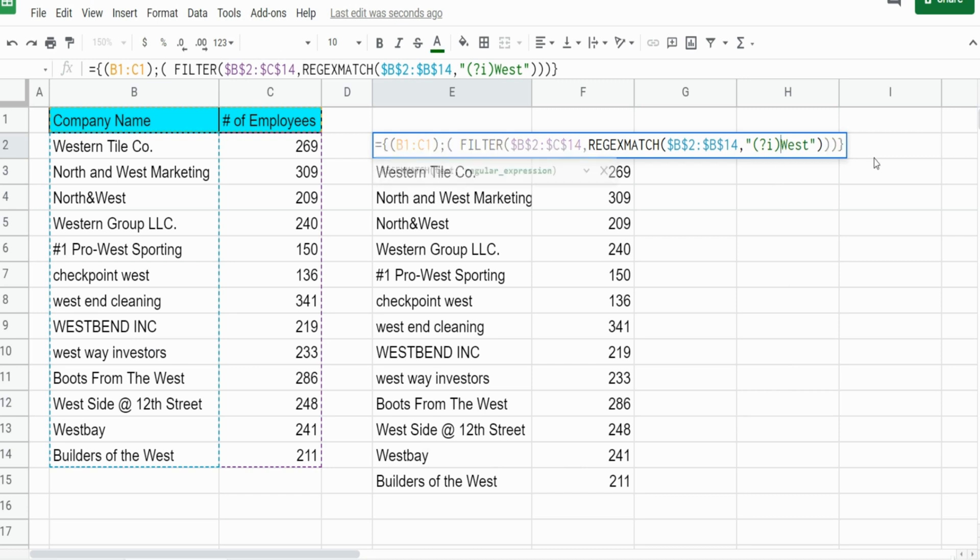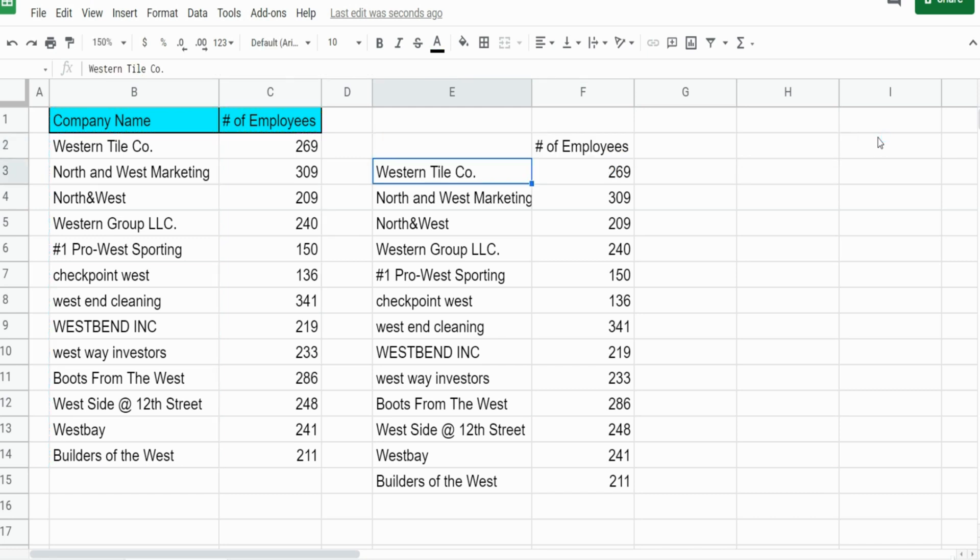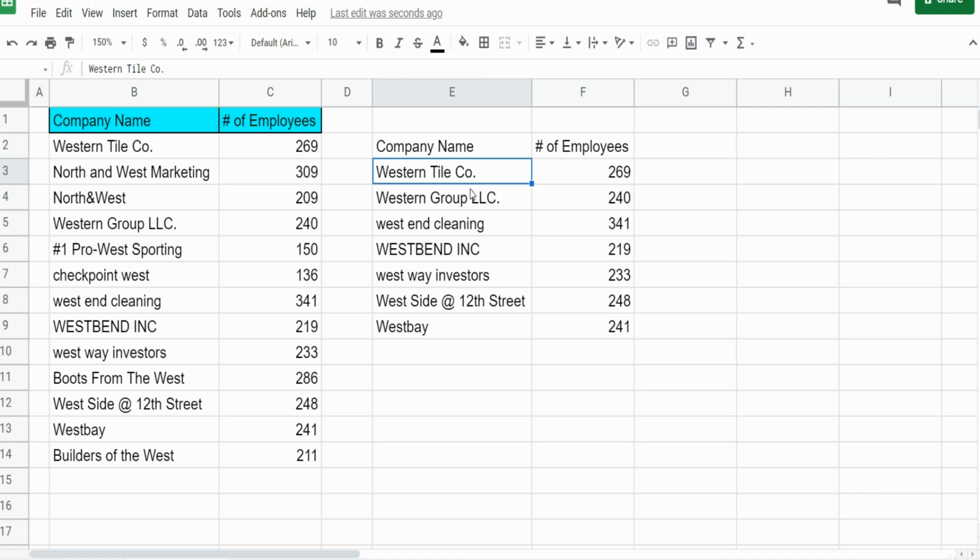The way you do that is on the front of your text criteria you add the caret symbol, looks like a triangle. We hit enter and you can see this pulls back only companies that begin with the word West.